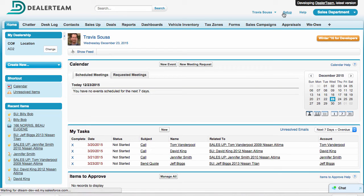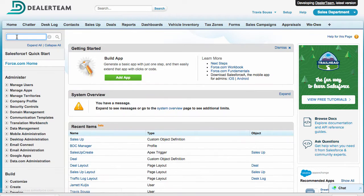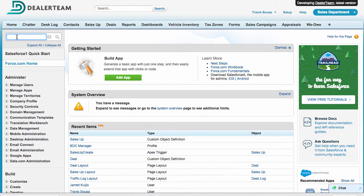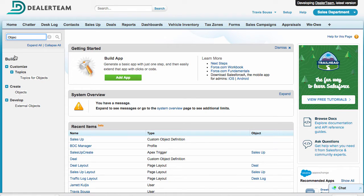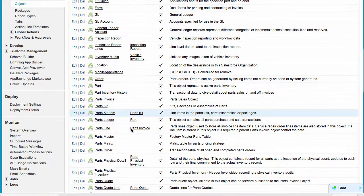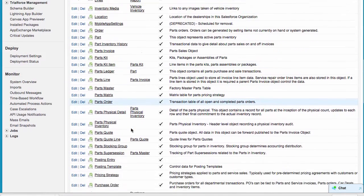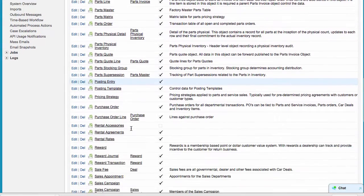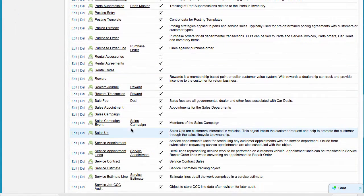Start by clicking Setup. Type Objects in the Click Find box. Under Create in the sidebar, click Objects. Find and click on Sales Up.